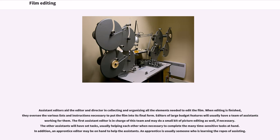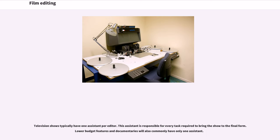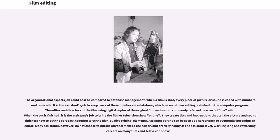Assistant editors aid the editor and director in collecting and organizing all the elements needed to edit the film. When editing is finished, they oversee the various lists and instructions necessary to put the film into its final form. Editors of large budget features will usually have a team of assistants working for them. The first assistant editor is in charge of this team and may do a small bit of picture editing as well if necessary. The other assistants will have set tasks, usually helping each other when necessary to complete the many time-sensitive tasks at hand. In addition, an apprentice editor may be on hand to help the assistants. Television shows typically have one assistant per editor.